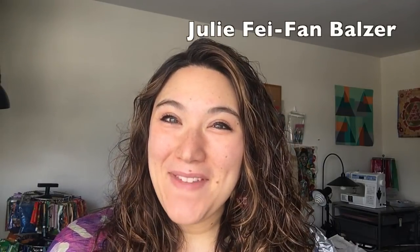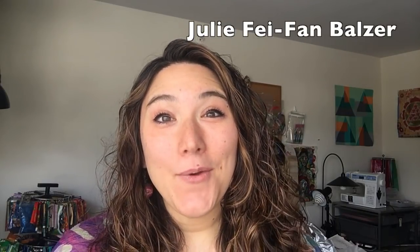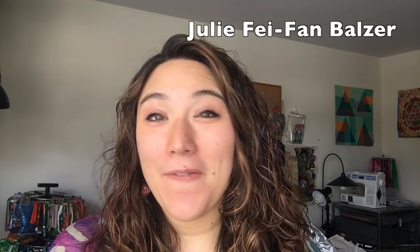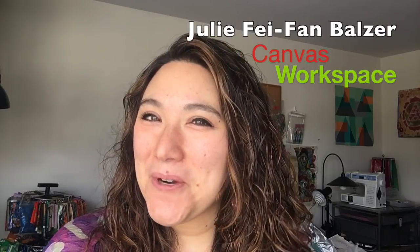Hey there, I'm Julie Faith-Ann Balzer, and today I'm going to take you on a brief tour of the brand new Canvas Workspace for your PC.